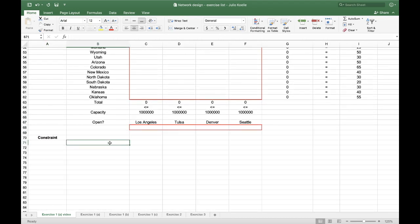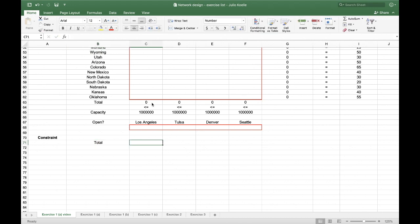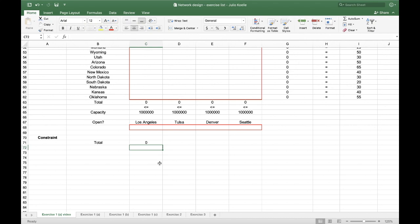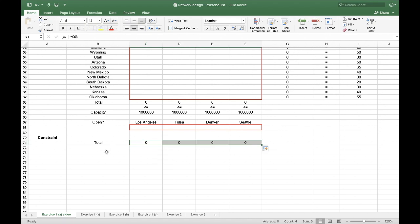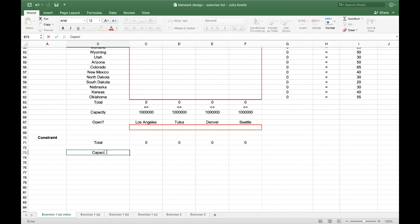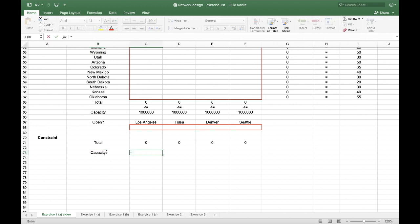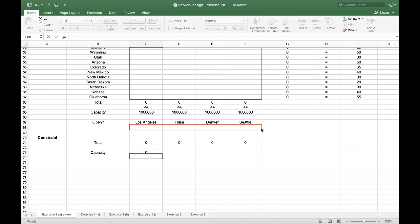Here, I'll state the total, which is exactly what my table gives me. And here, I'll state my capacity constraint, which will be the capacity times whether it's open or not. It means either it will be zero or one.